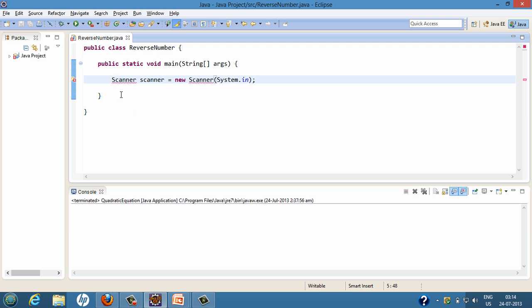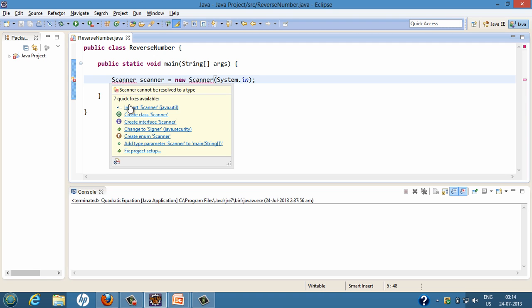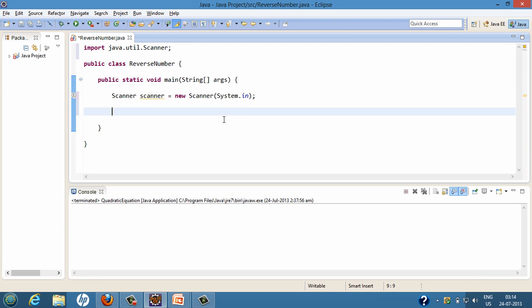In order to use Scanner, we'll first import it. To the Scanner object we'll pass System.in, which is our input stream, which helps Scanner to read from the console. System.in will allow the Scanner class to read user input.